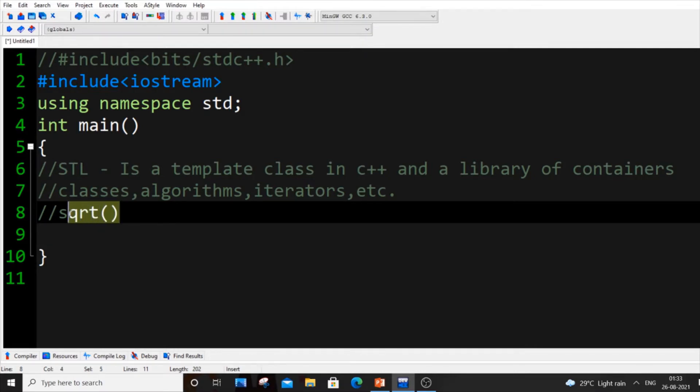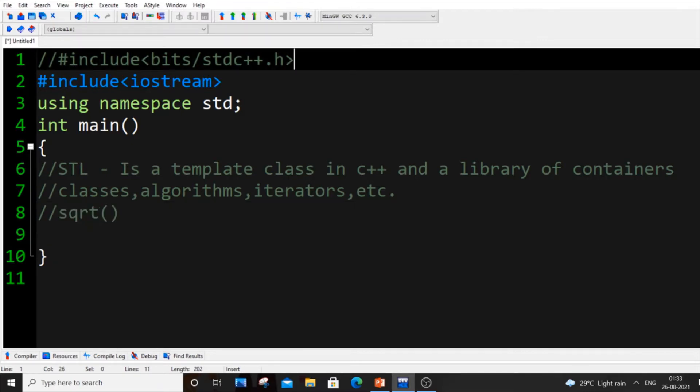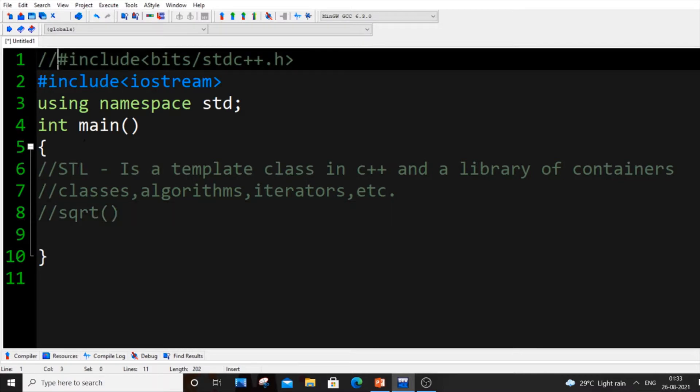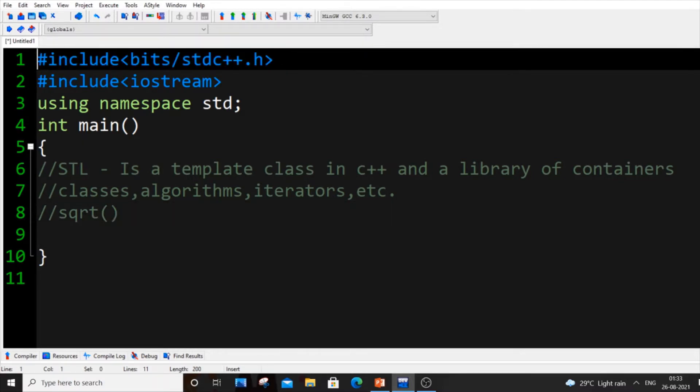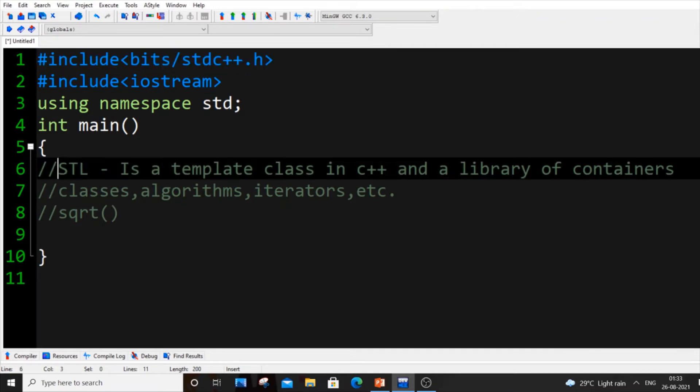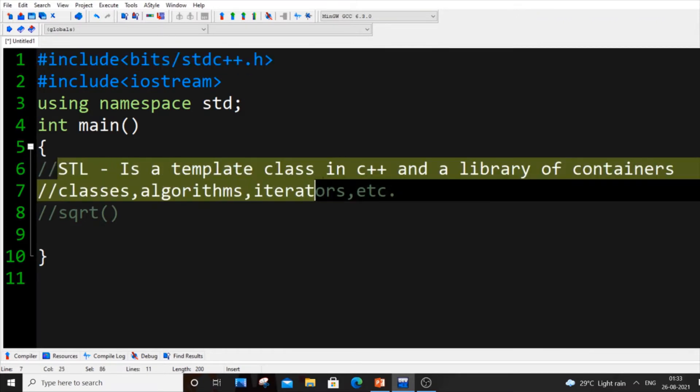For using this square root function we will be importing something called include math.h or include cmath.h. It's basically the same applies for STL also. In STL we will be using include bits/stdc++.h.